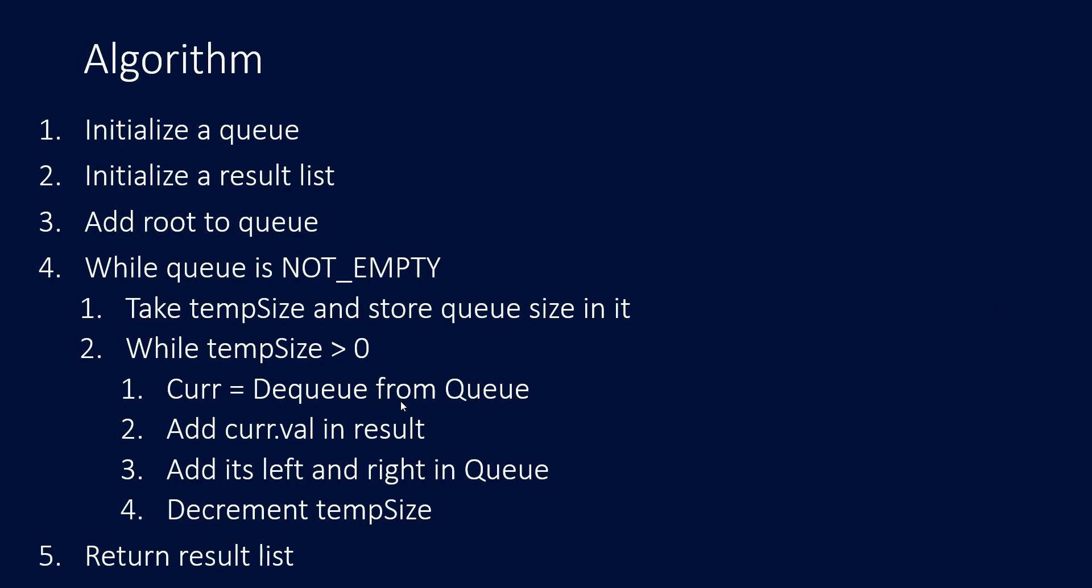So, here's the algorithm that we saw in the video explaining level order traversal wherein we initialize a queue and a result list. Initially, we add the root node into the queue and loop while this queue is not empty. Then, inside that while loop we take a temporary variable for storing the size that would contain the number of nodes that are there in that level. And so, that temp size would be equal to the number of nodes that are present in the queue at that particular time. And then, we loop for that particular size of the current level and then try to dequeue an element or a node each time and add that value in the result list to show the level order traversal.